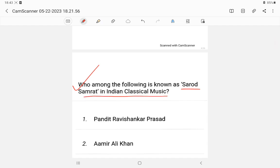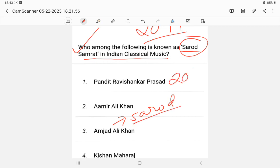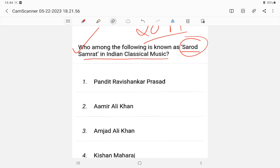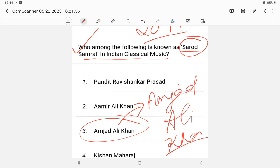Question 5: Which of the following is known as the 'Sitar Samrat' in Indian classical music? This question appeared in the 2018 combined technical previous year paper, which I have already solved. The answer is Amjad Ali Khan. You also need to memorize the options for this type of question.